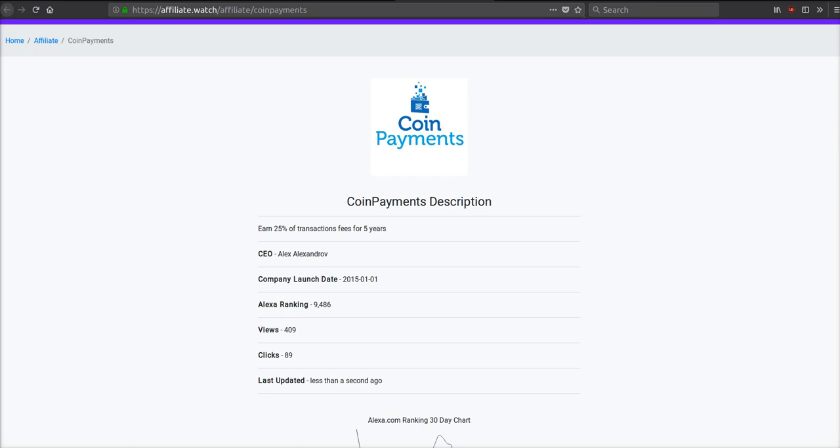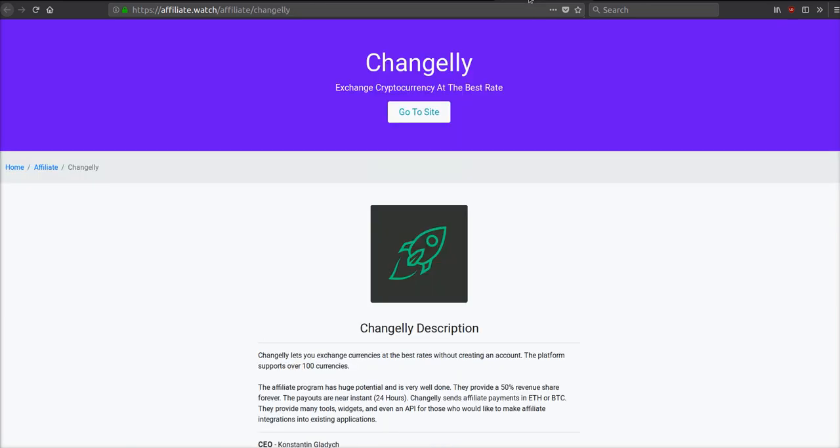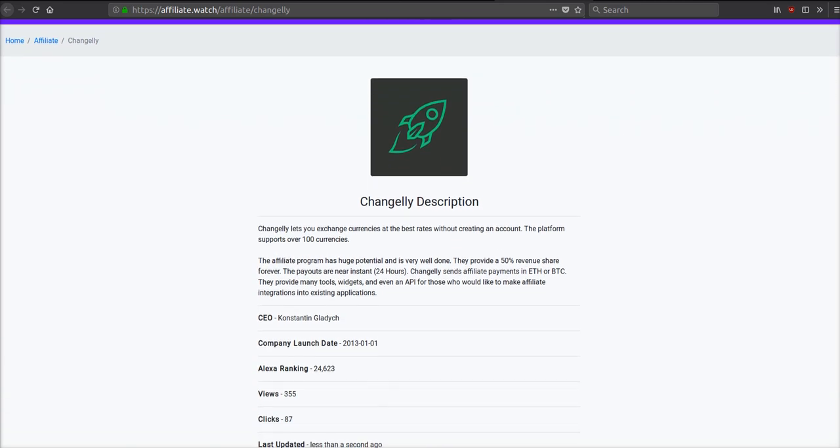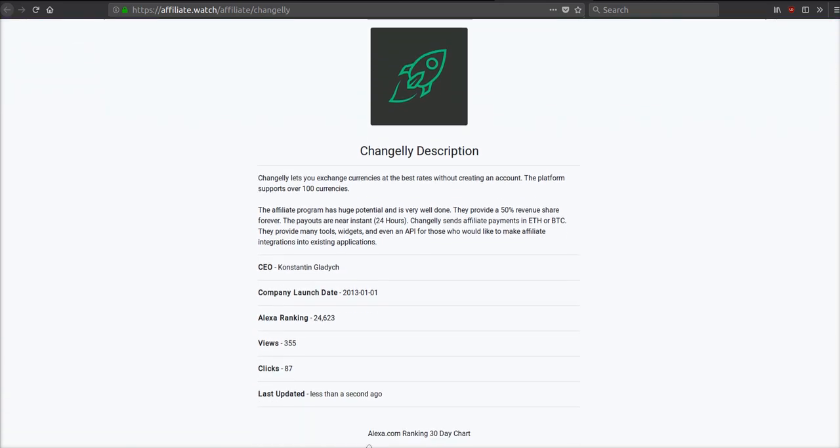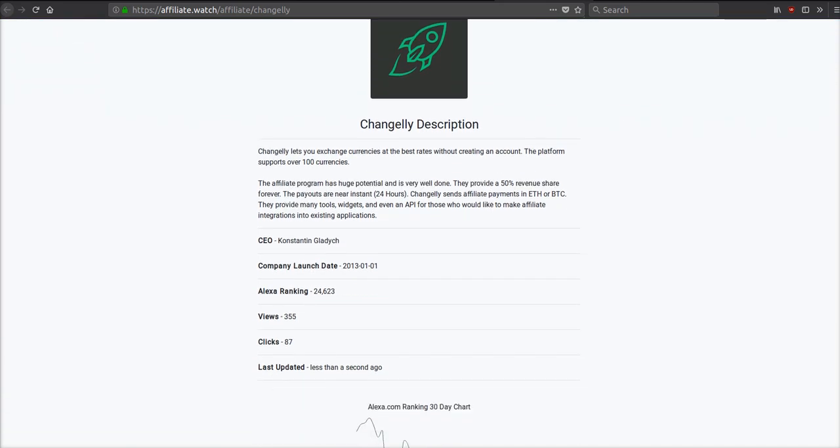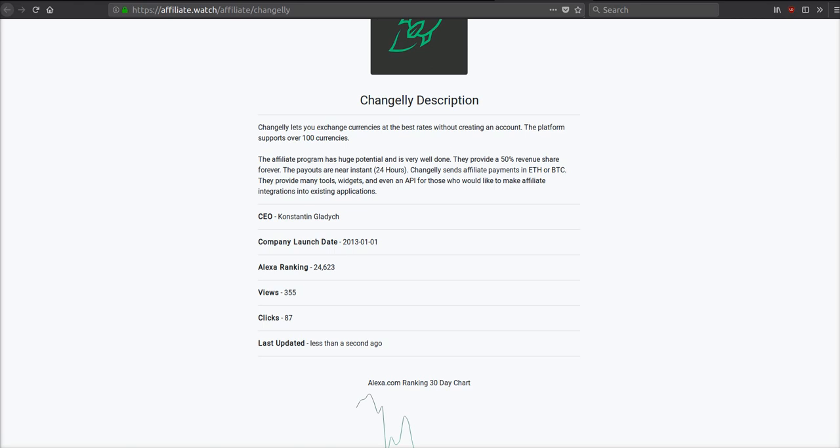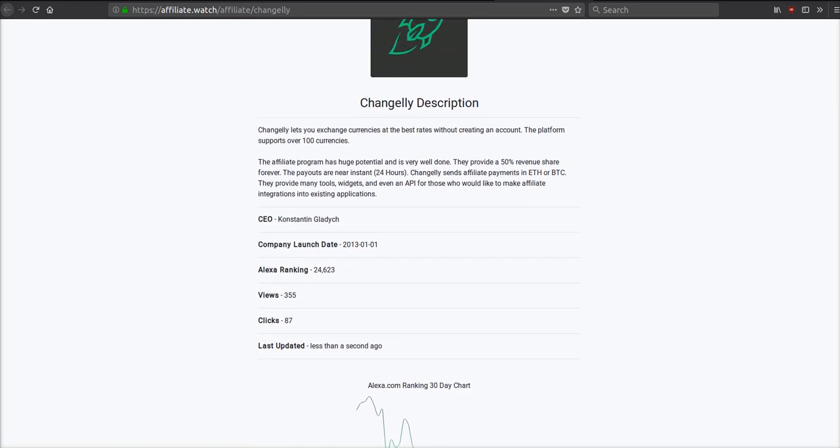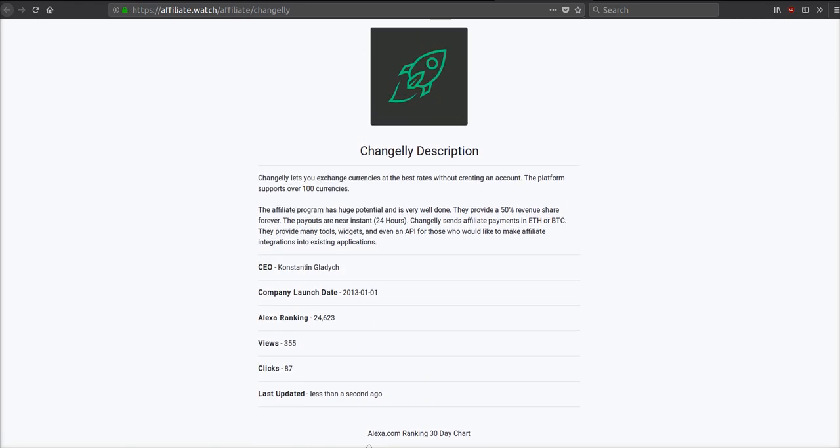Changelly is just a super simple way to buy cryptocurrencies and get started right away. They have a lot of tools for developers. They're a relatively new company. They provide a 50% revenue share forever. So that's one of the reasons they have blown up like a rocket pretty quickly, because they have a sweet affiliate program. They're being very generous giving 50% revenue share, and that is for the lifetime.